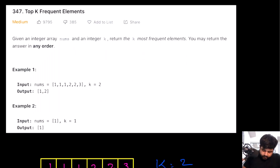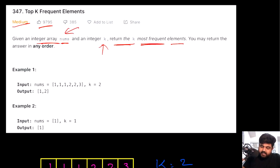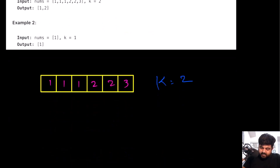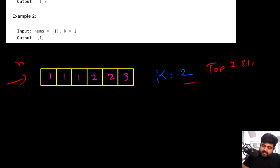This is a LeetCode medium problem and also a very well-liked problem on LeetCode. Basically we are given an integer array called nums and we are also given a separate integer called k. Now we need to return the k most frequent occurring elements from this nums array, and we are also told that we can return the answer in any order.